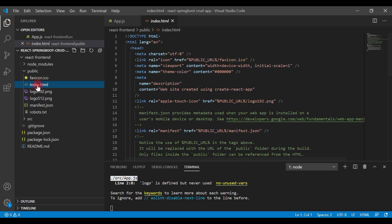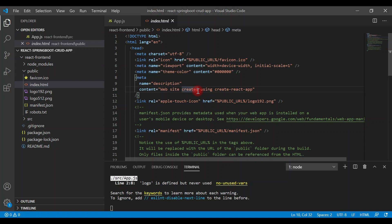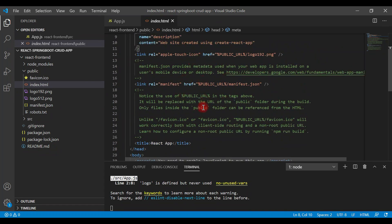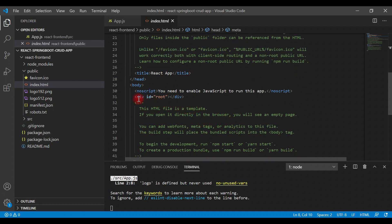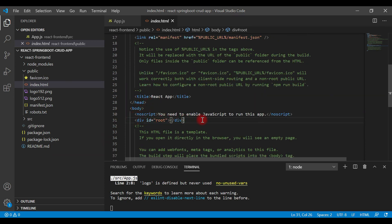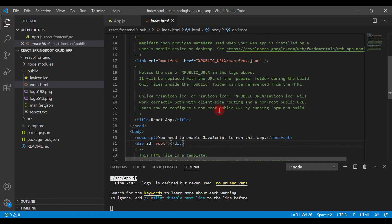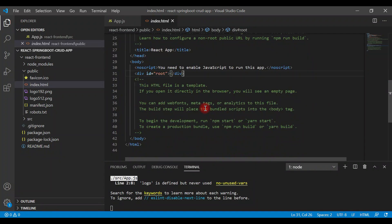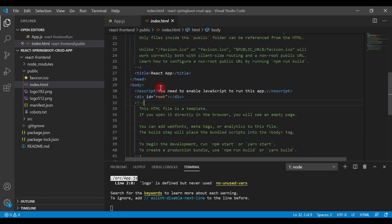The index.html file is the only HTML file you will have in a React application, since we are building a single page application. All the code will dynamically update inside the div with id='root'. All React components will dynamically get rendered inside this div tag. Most of the time we are not going to change this file — sometimes the header, but definitely not the body section.